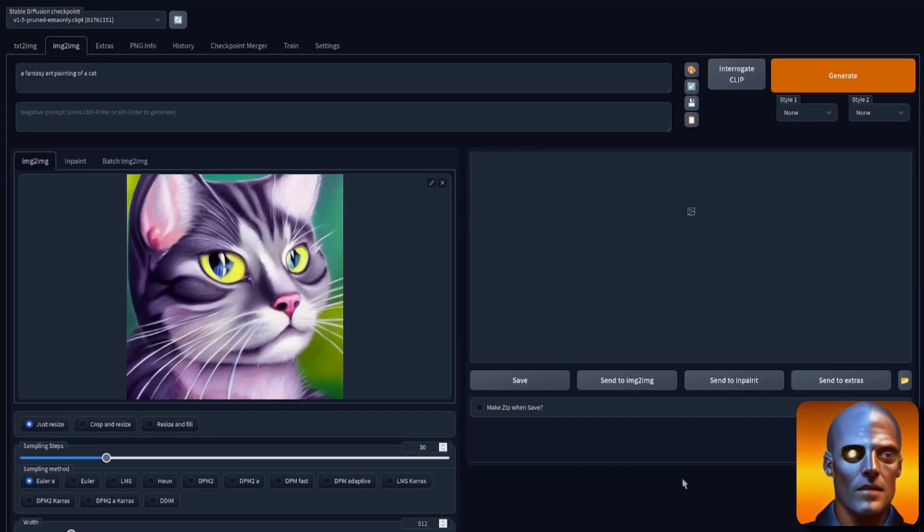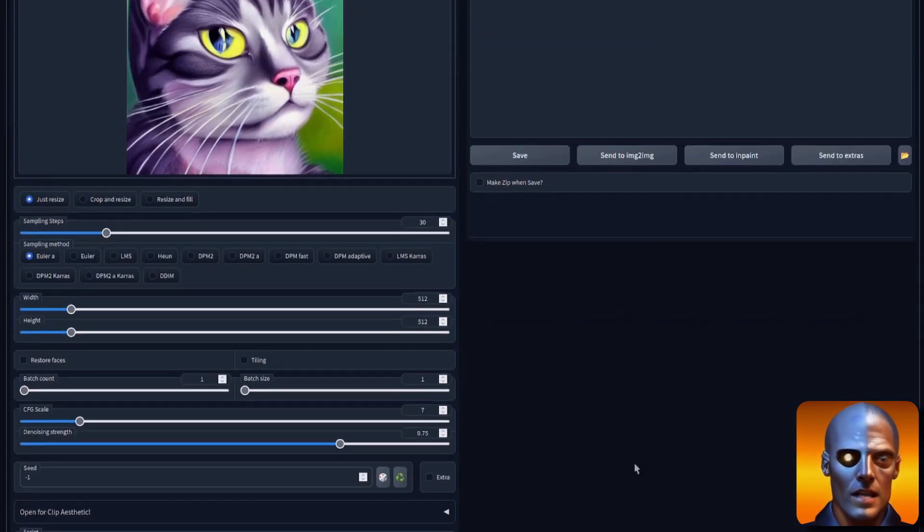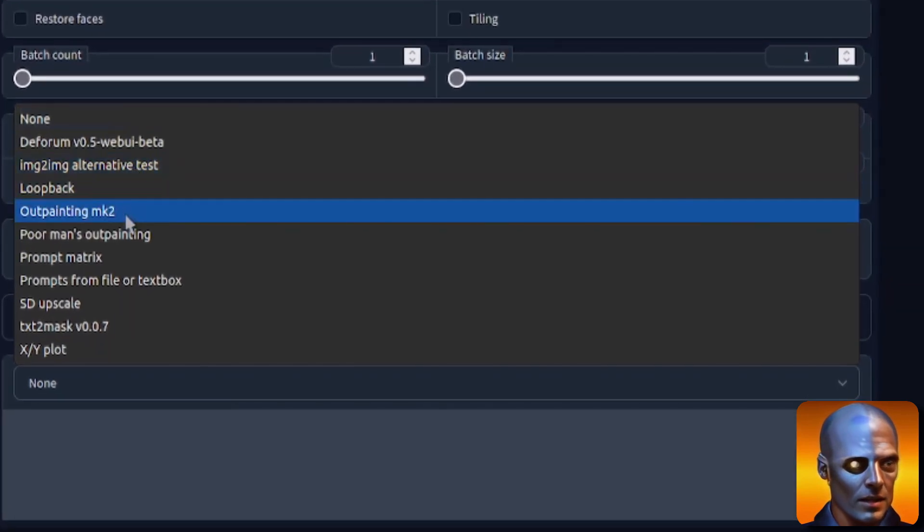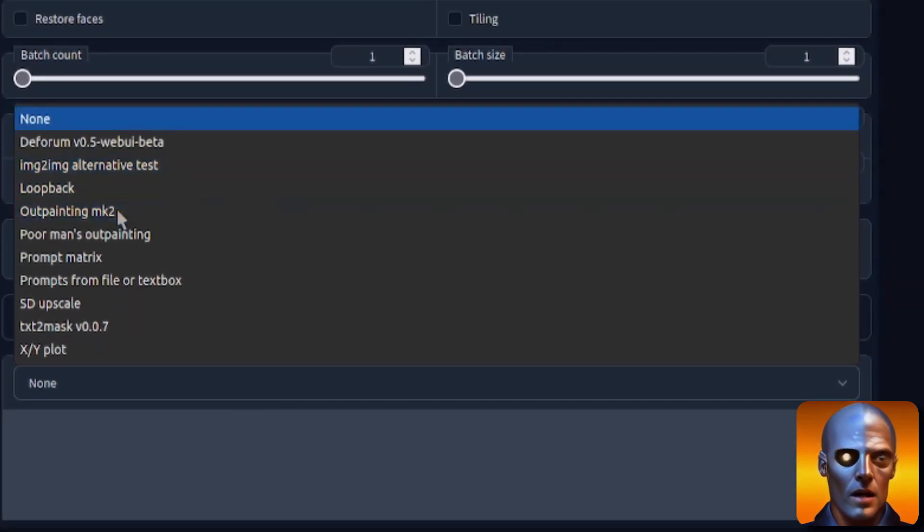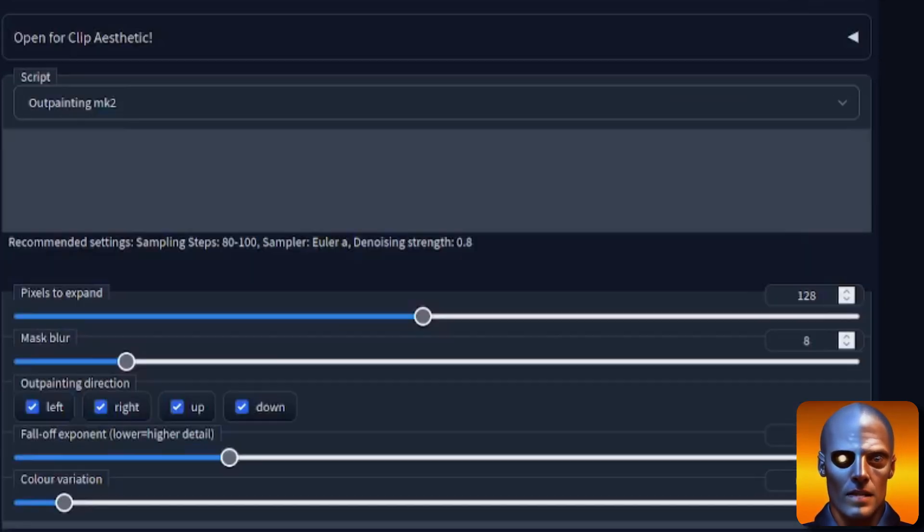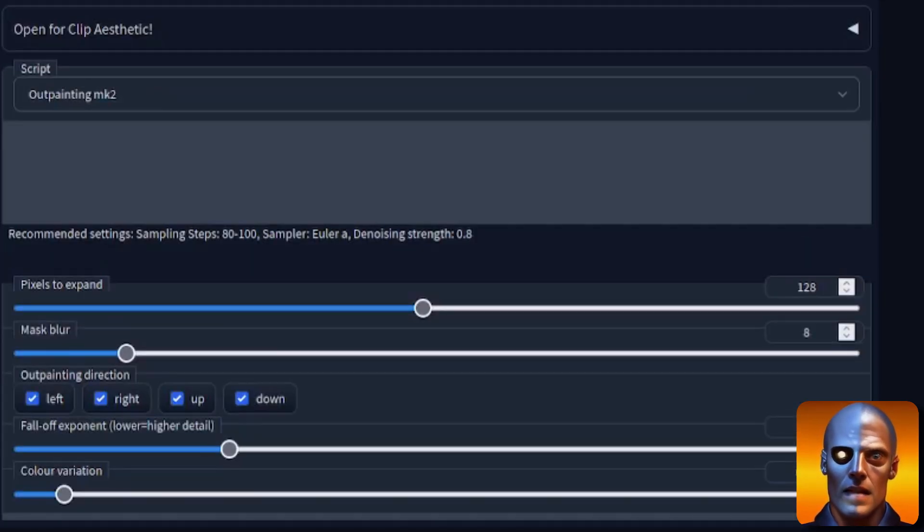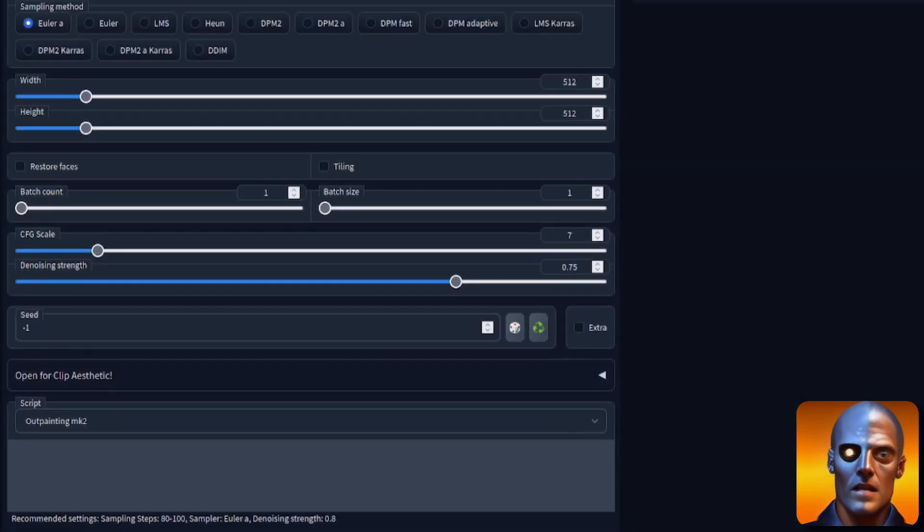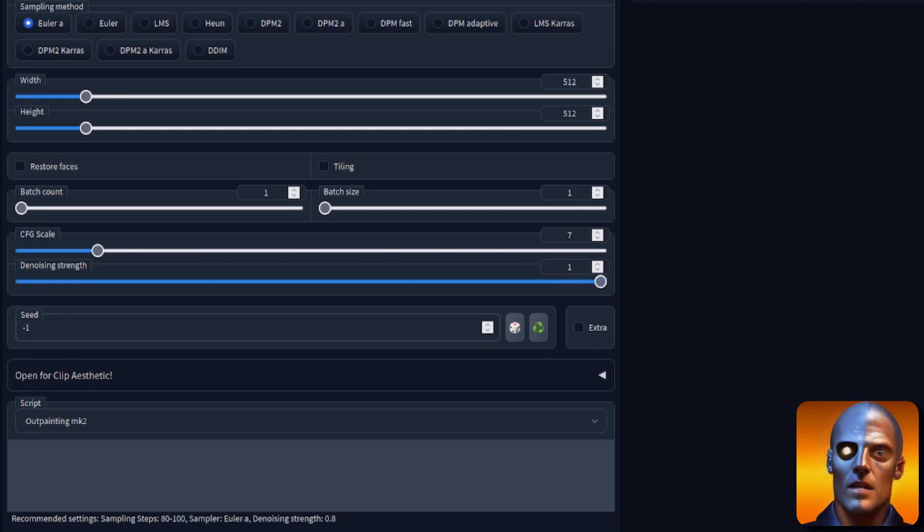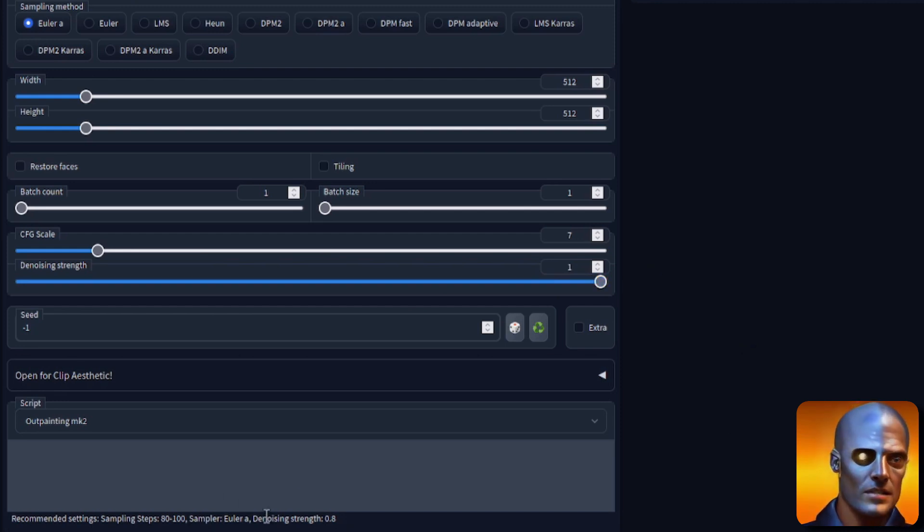Let's send this over to image to image and activate this outpainting mark 2. Great, so we've got outpainting mark 2. Are we going to change any of these configuration options? Yes, we are. I'm going to change the denoising strength, just going to put that to maximum, but I'm going to ignore the rest of the settings there.